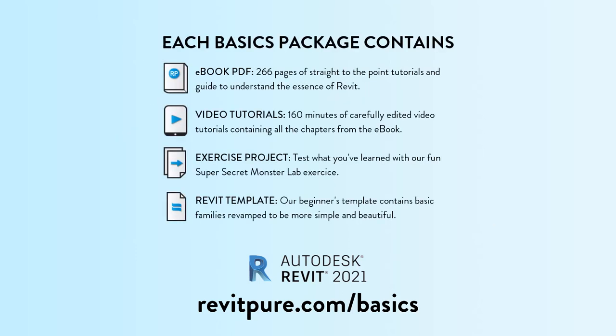It is the most fun and efficient way to learn Revit. It contains an ebook, video tutorials, a template and an exercise project. Learn more at RevitPure.com slash basics or check the link in the description below.